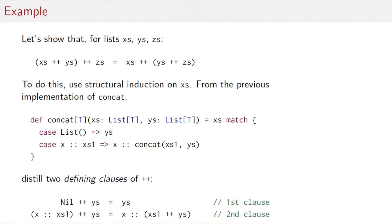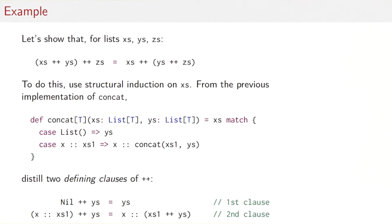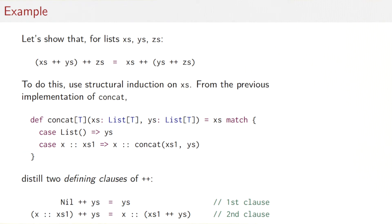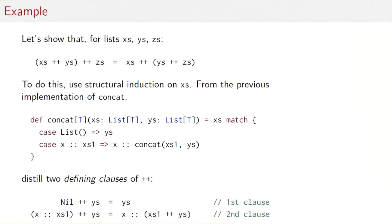Back to our concat example. We'd like to show that for any lists Xs, Ys, Zs, concatenation is associative — we can put the parentheses to the left or to the right. We use structural induction on the list Xs. From the implementation of concat, we can distill two defining clauses for ++: first, nil ++ Ys = Ys; second, (X :: Xs1) ++ Ys = X :: (Xs1 ++ Ys). These two clauses are directly derived from the implementation and codify what it does.